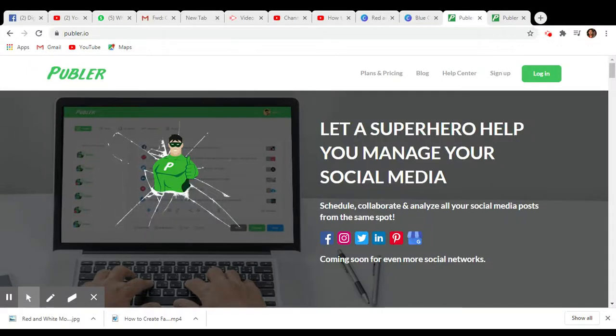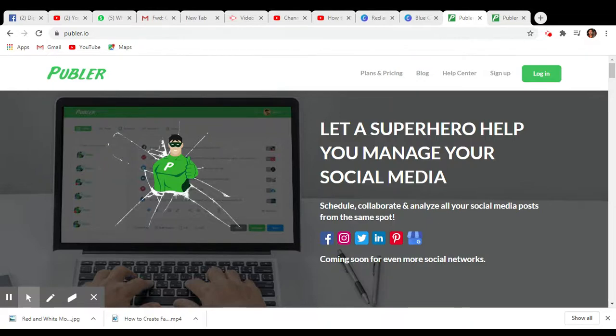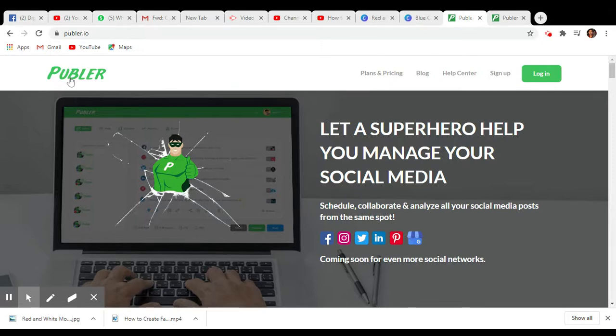Hello friends, welcome back to my channel. In this video, I'm going to show you something special - how you can manage your social media platforms like a superhero. For that, you have to visit Publer.io website.